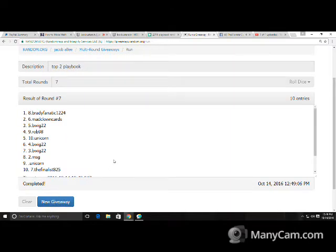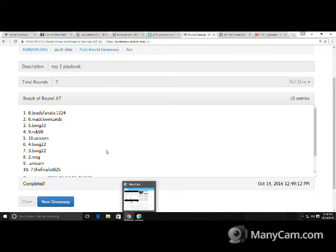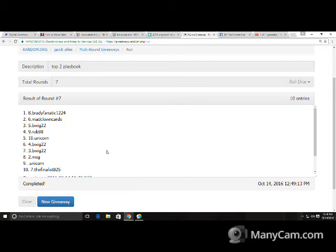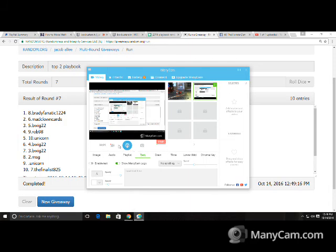Brady, Fanatic, and Mad Clown Cards. Sorry everybody else, sorry Oz, MSG, Rob98, Finalist, and B-Wig.